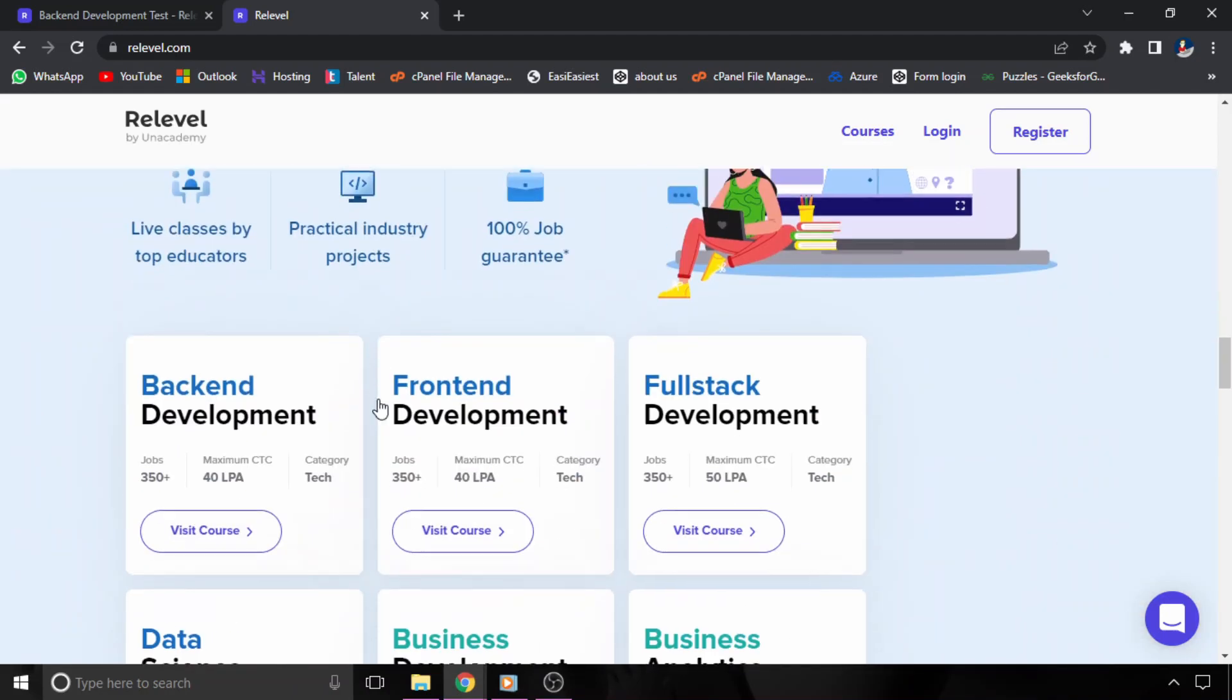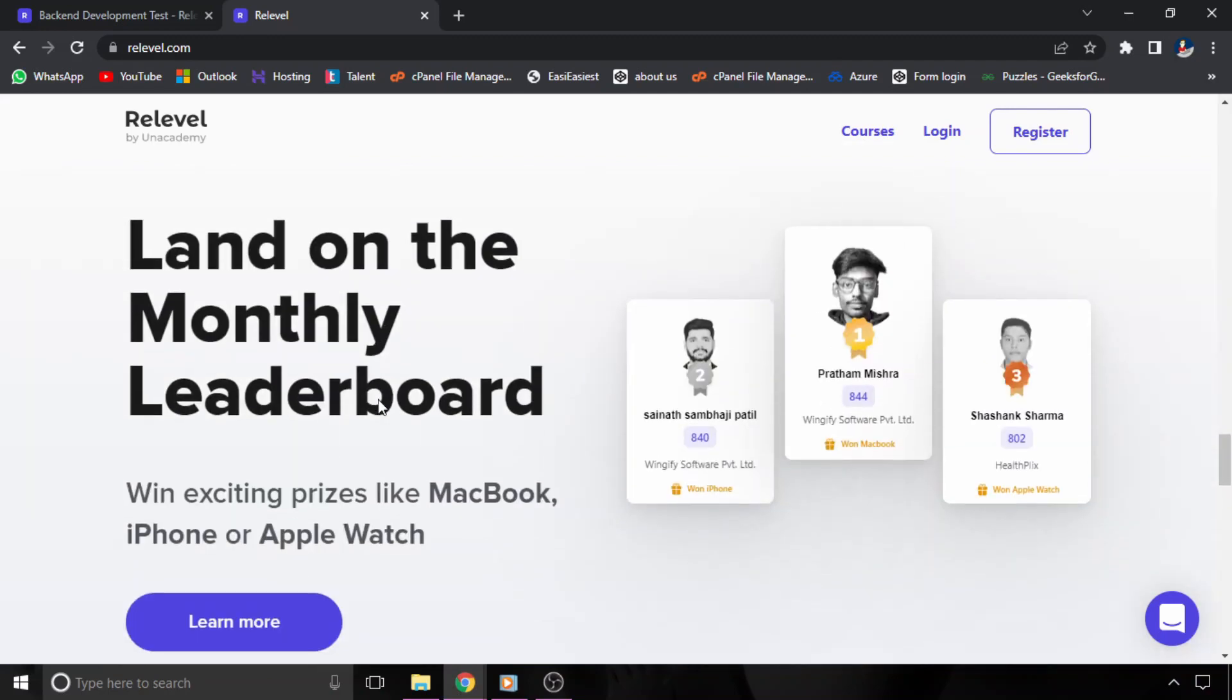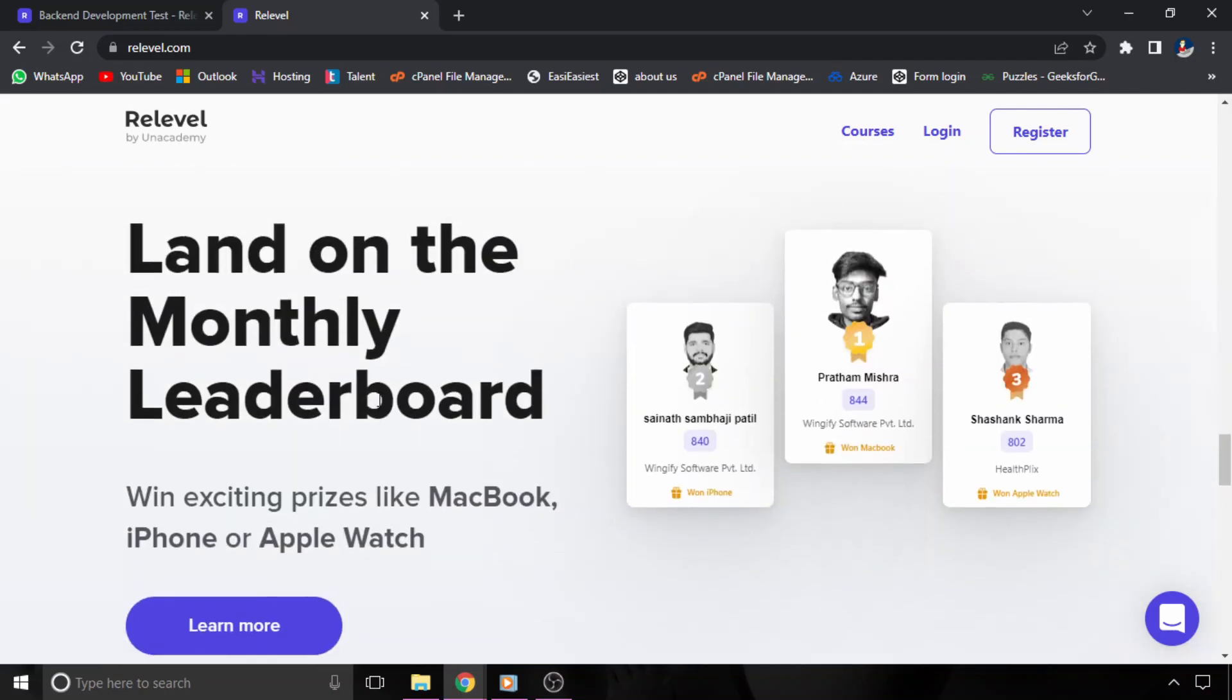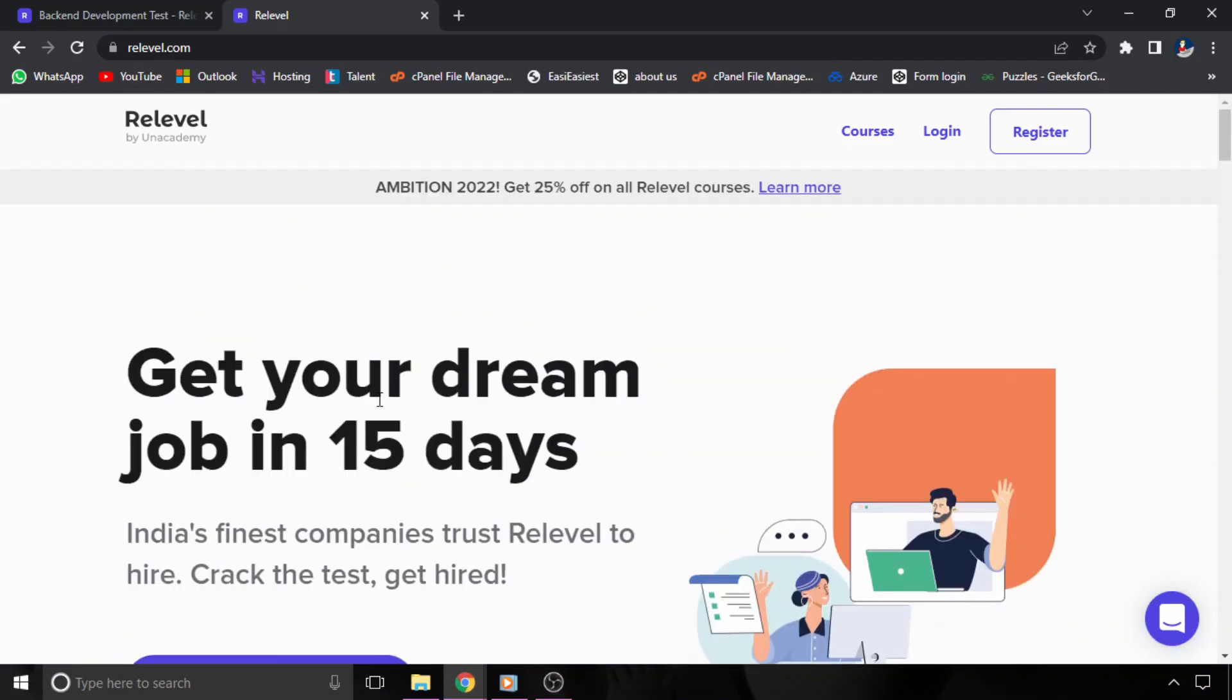The link will be given in the description of this video. You have to register there and you just have to book your free slot and attend the test. That's it. So do check out the link.